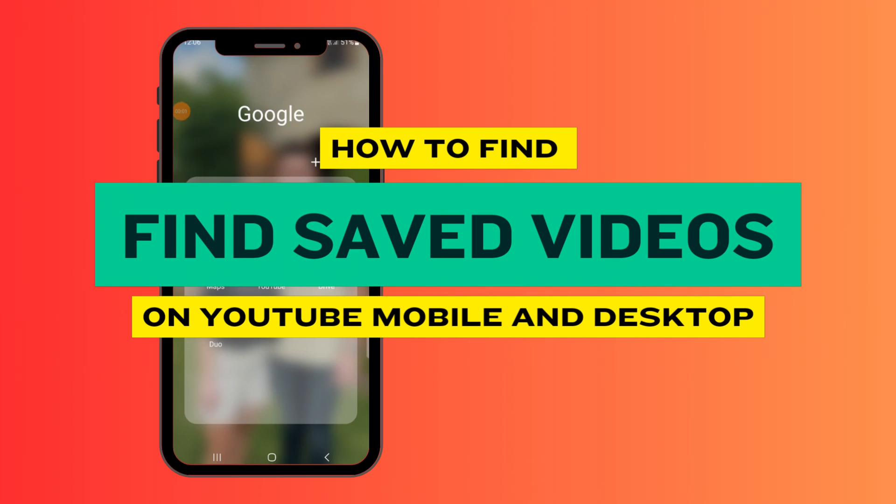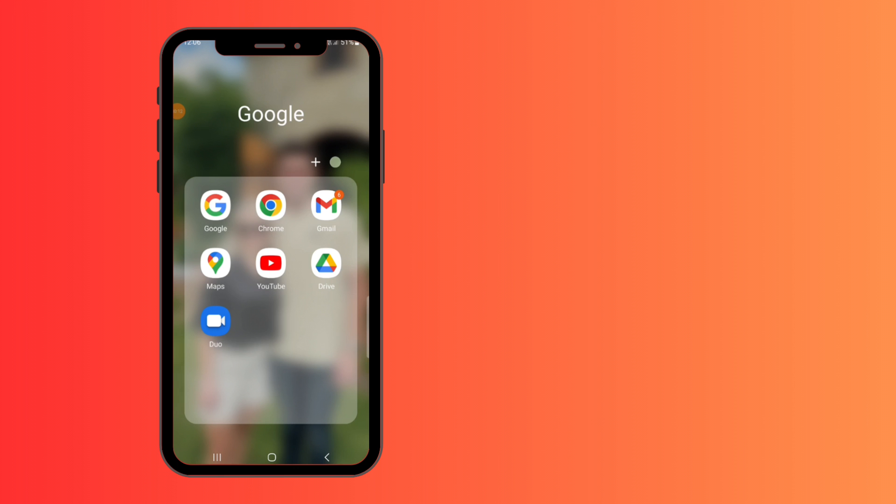How to find saved videos on YouTube. Hey guys, welcome back. Today I'm going to give you a tutorial on how to find saved videos on YouTube, on your mobile phone and your desktop. Let's get right into it.